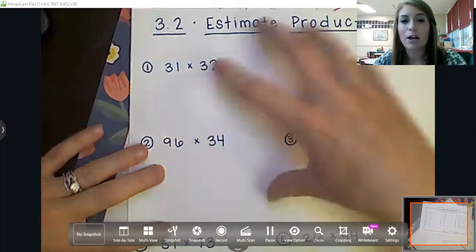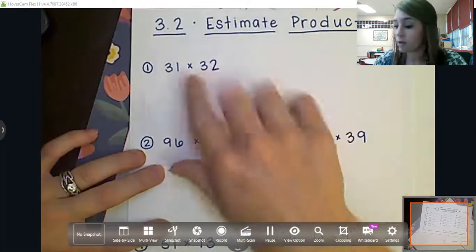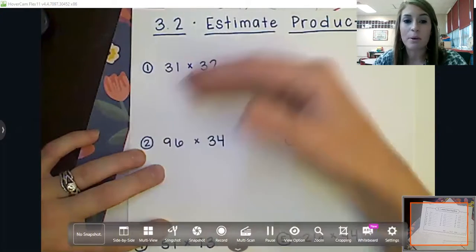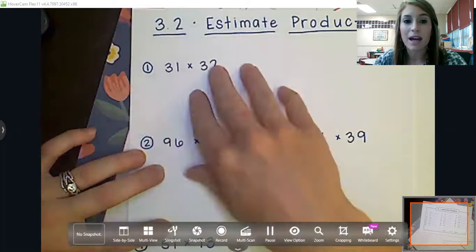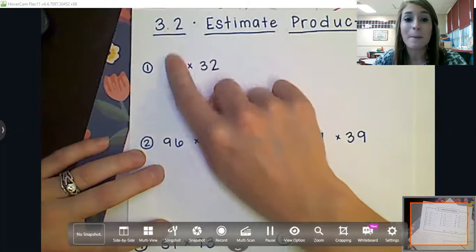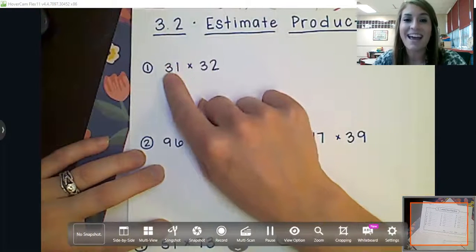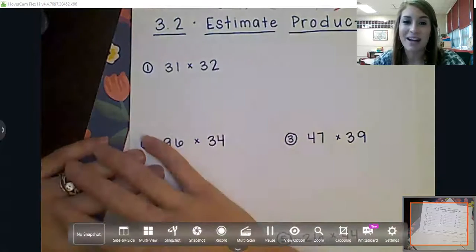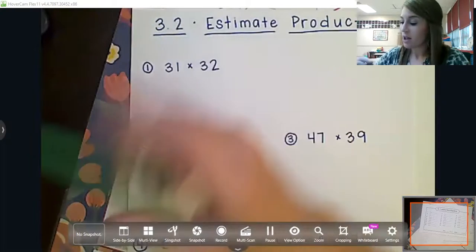Now we've already been exposed a little bit to estimating when we round the digits and then we multiply. This time we are going to be rounding both digits and then multiplying to find our estimates. So let's go ahead and get started and look at number one.